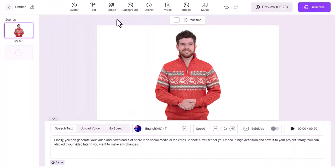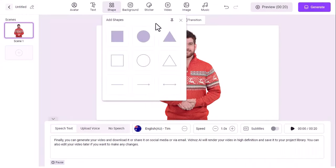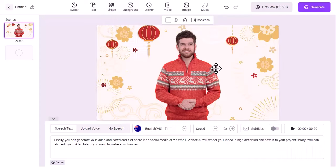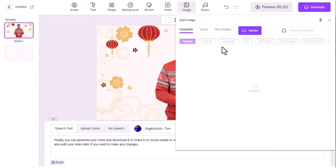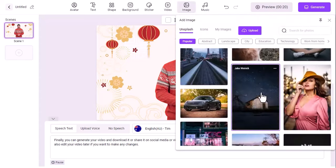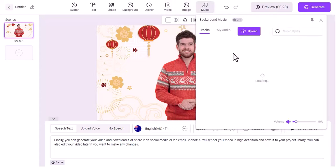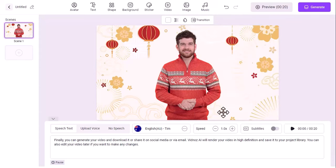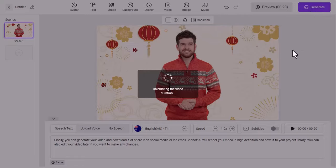After that, you can add some custom touches to your video. You can personalize the layout, add music, effects, transitions, and animations. You can also add your own images, videos, or watermarks to make your video unique. You can preview your video at any time and make changes as you like. Once done, hit the generate button to render your video.